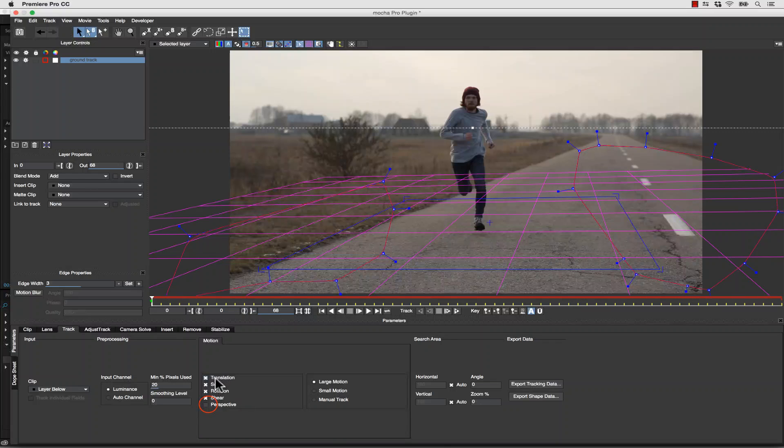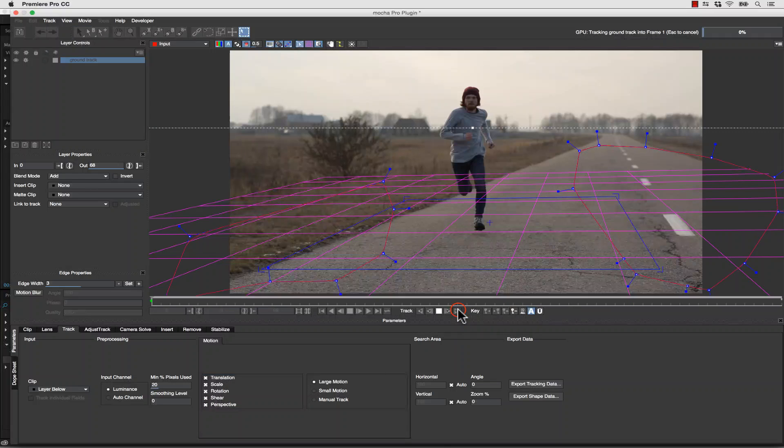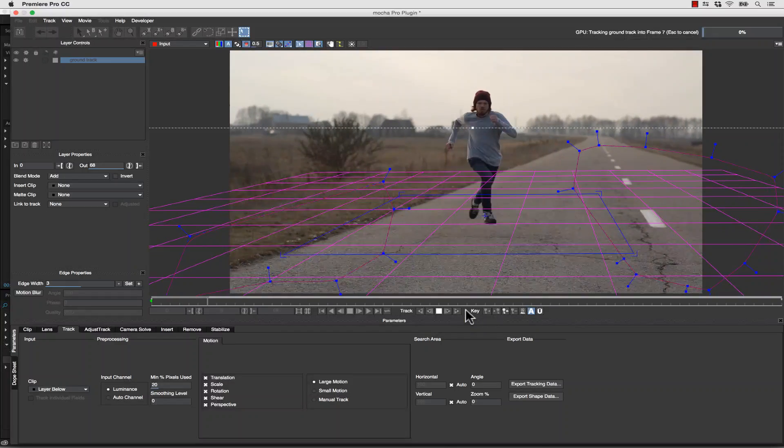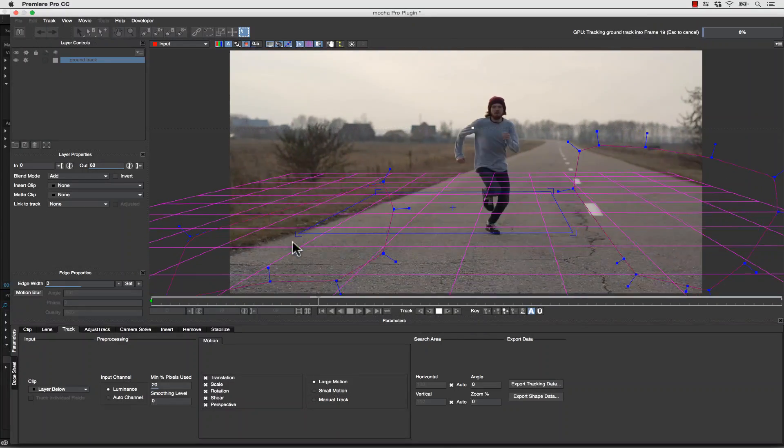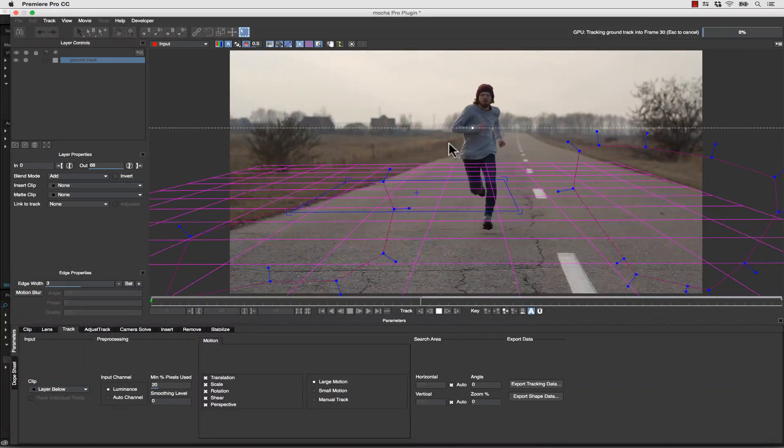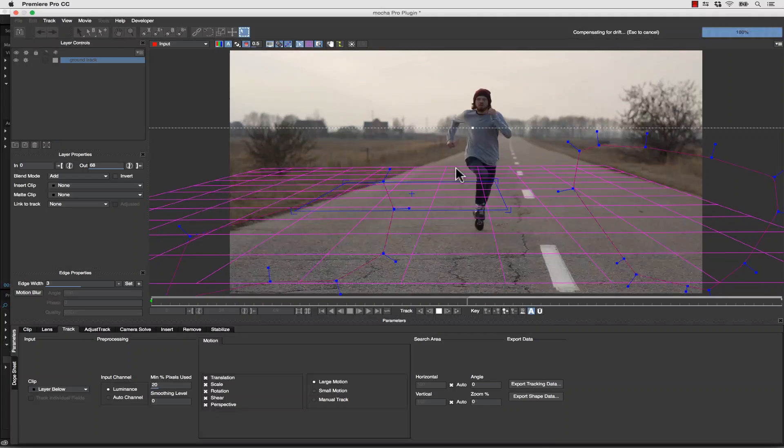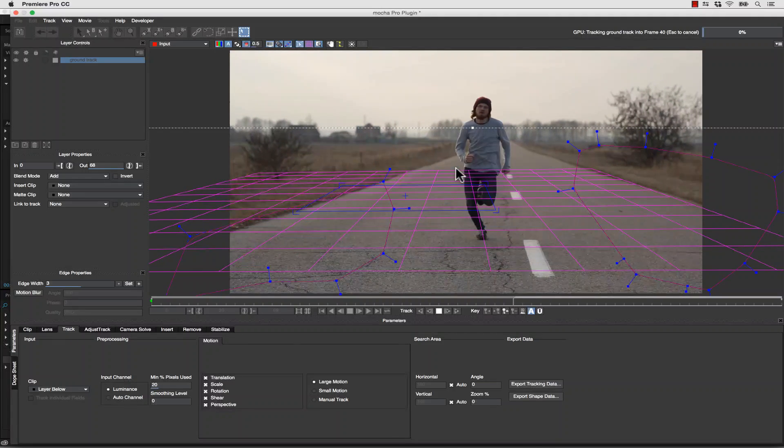We're going to track translation, scale, rotation, shear, and perspective. Notice how our shapes are staying in the same place, but our track is moving where it's supposed to move to.